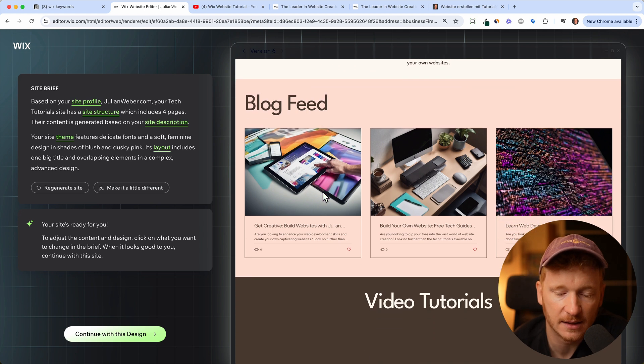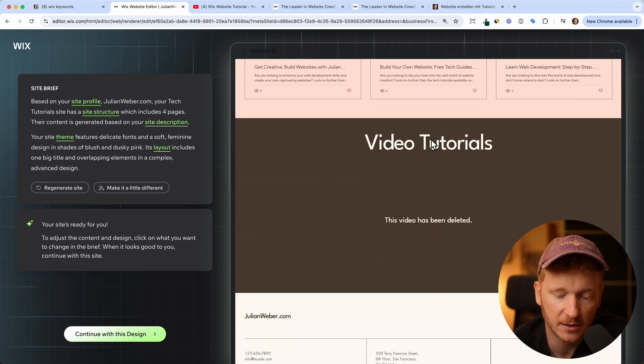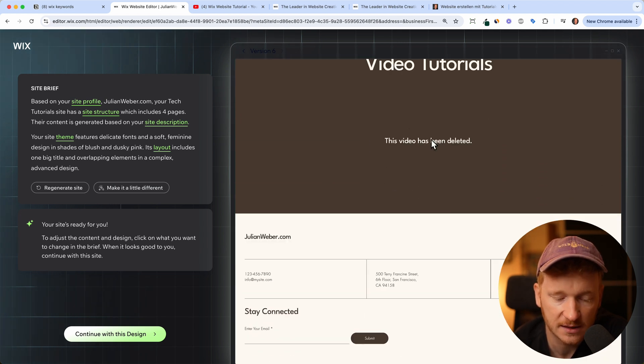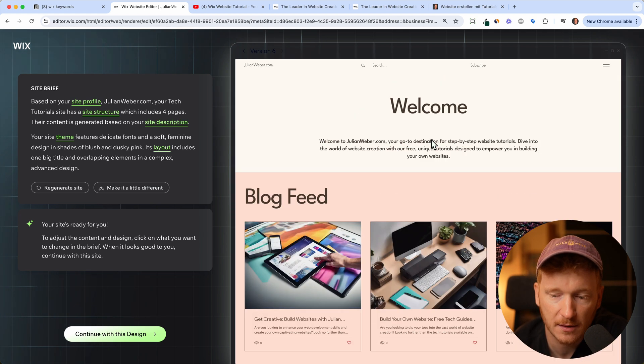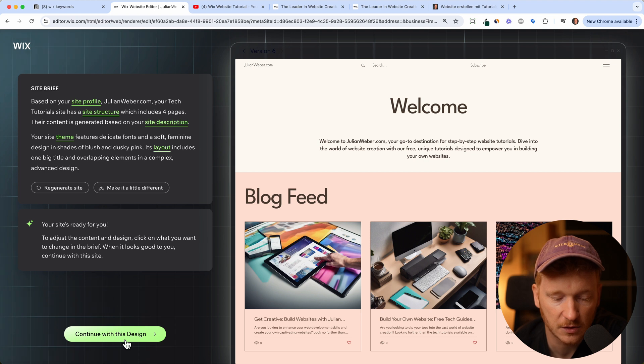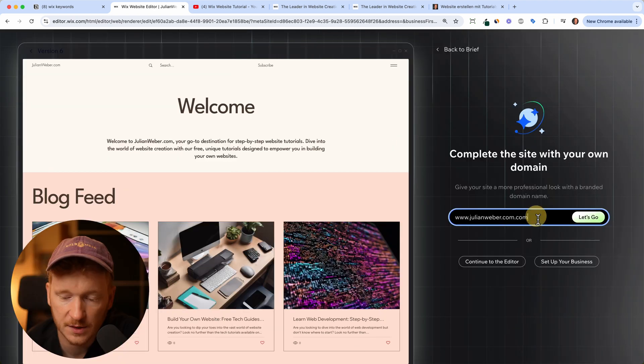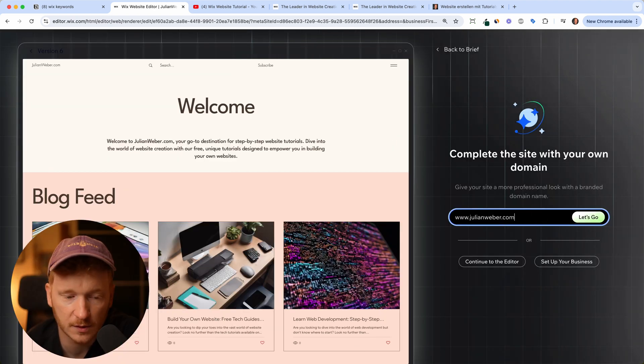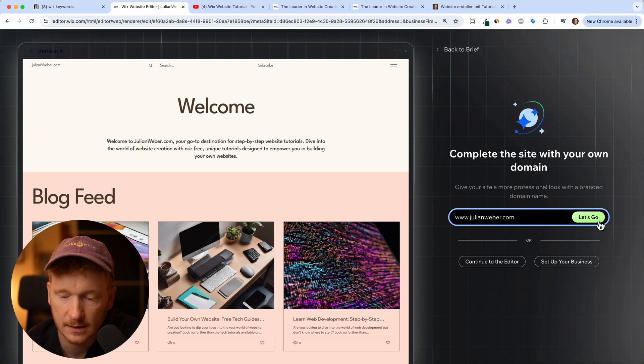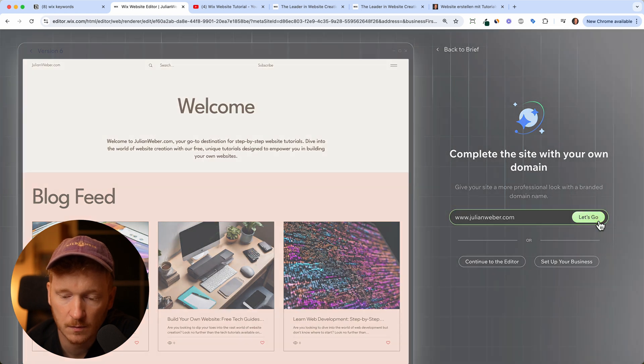I do like that they have this option to just make it a little bit different, but I think this is already a good base to get started. Then we can go ahead and just click on continue with this design. Now we just give it a name, so JulianWeber.com, and say let's go.